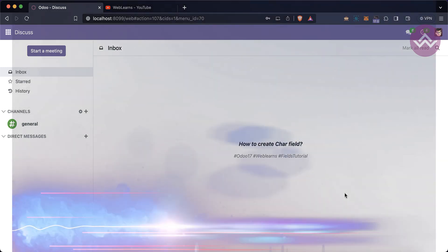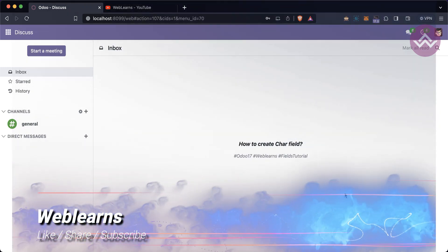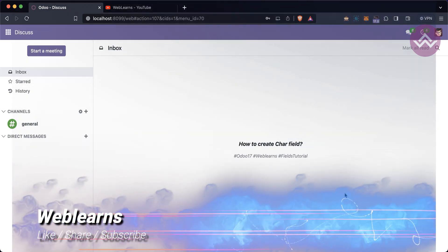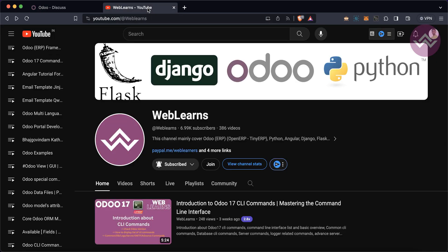Hello community, I hope you are doing good. In this discussion we will see how to create a character field and what is the purpose of the character field. In case you missed the previous discussion about the overview of fields and how many types of fields are supported in Odoo, please check the link given in the description.